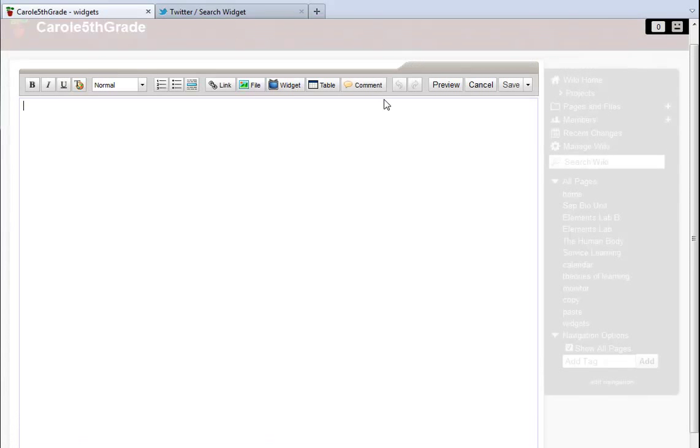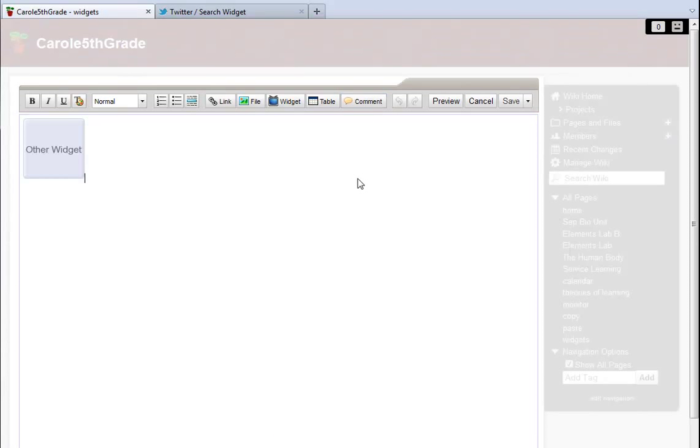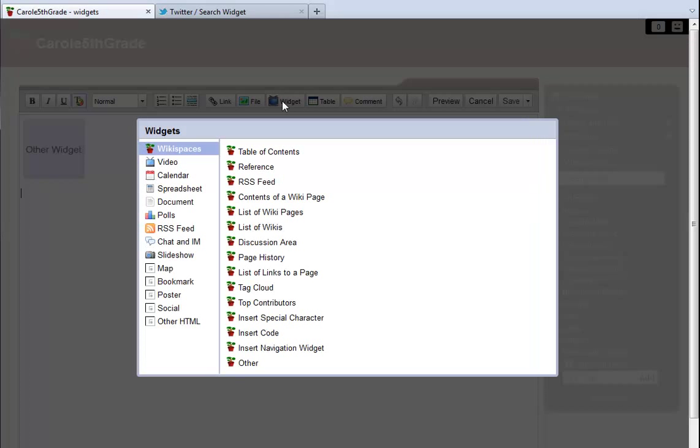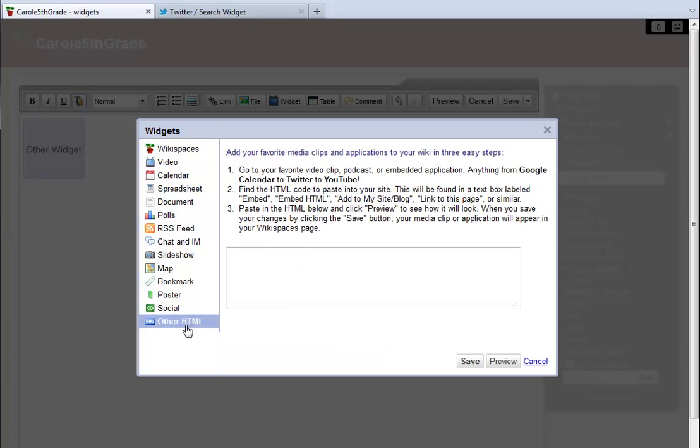I edit my page, place the cursor where I want the Twitter feed to go, and click the widget button in the editor toolbar. A Twitter feed is not one of the preset widget options, so I am going to pick other HTML from my widget menu.